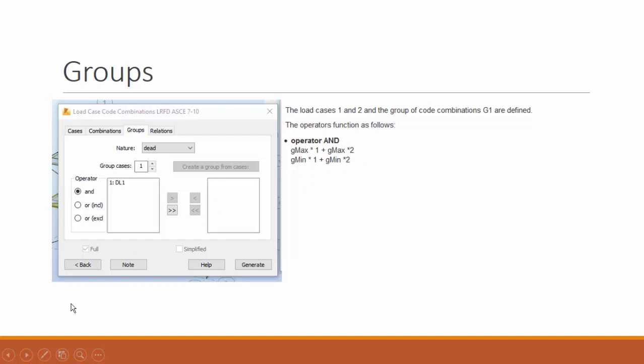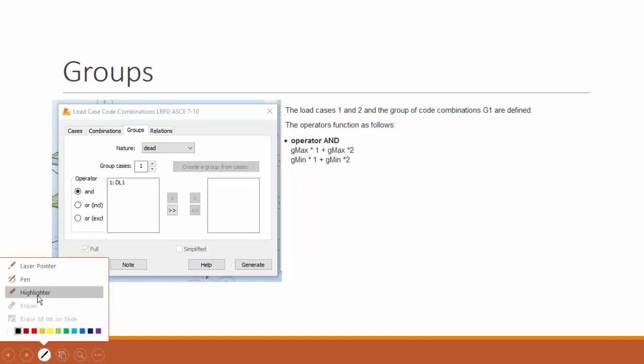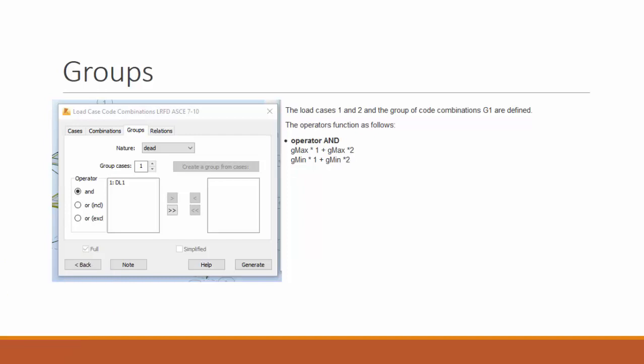If you use Eurocode, this will give you something like this: 1.35 times G1 plus 1.35 times G2, 1 times G1 plus 1 times G2.